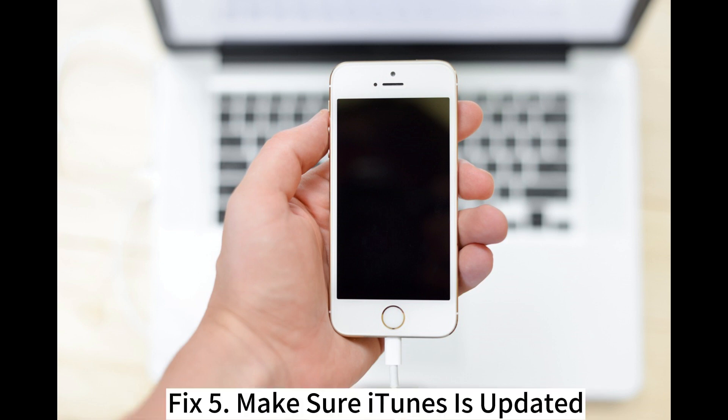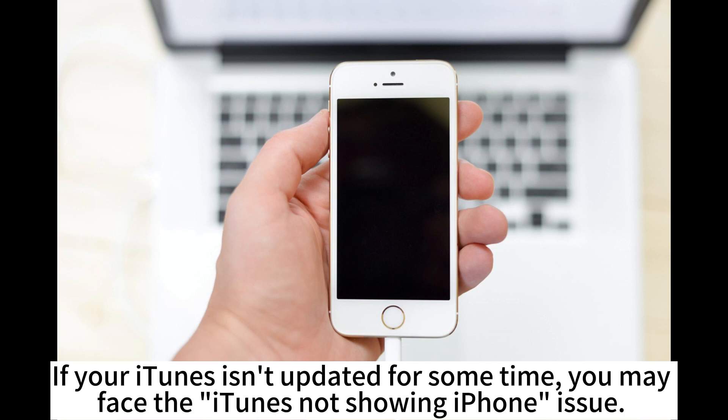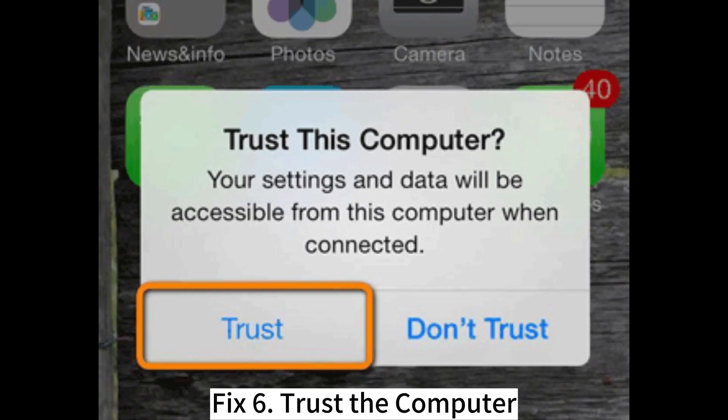Fix 5. Make sure iTunes is updated. If your iTunes isn't updated for some time, you may face the iTunes not showing iPhone issue.